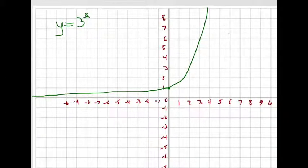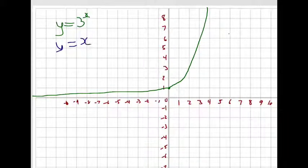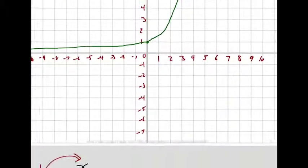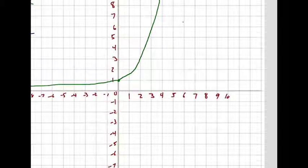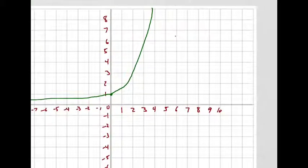Y equals x — I'm going to graph that in blue. That should be a pretty easy graph to make at this level of math.